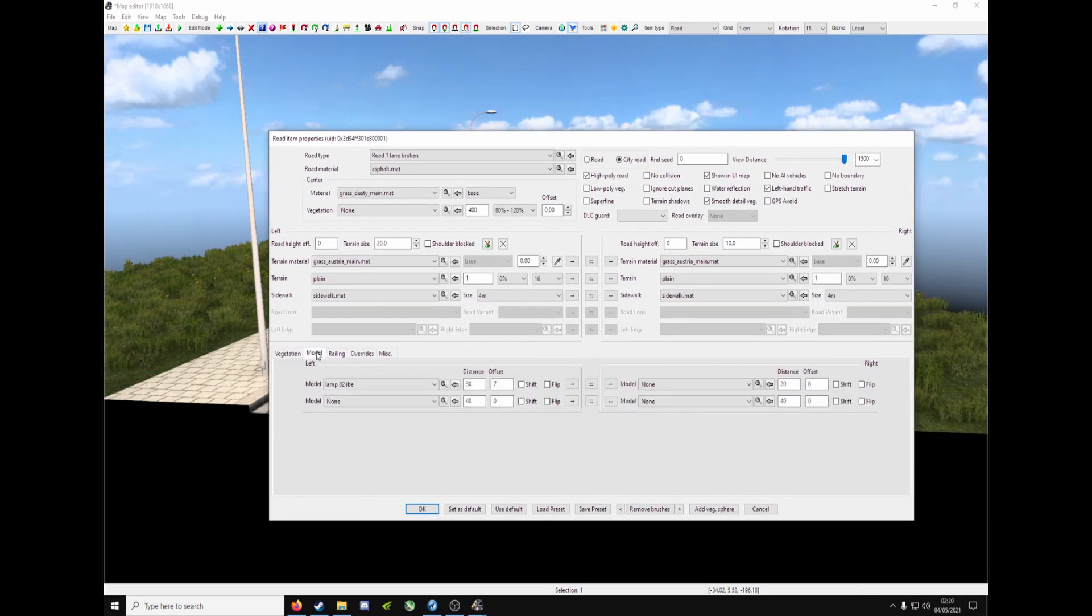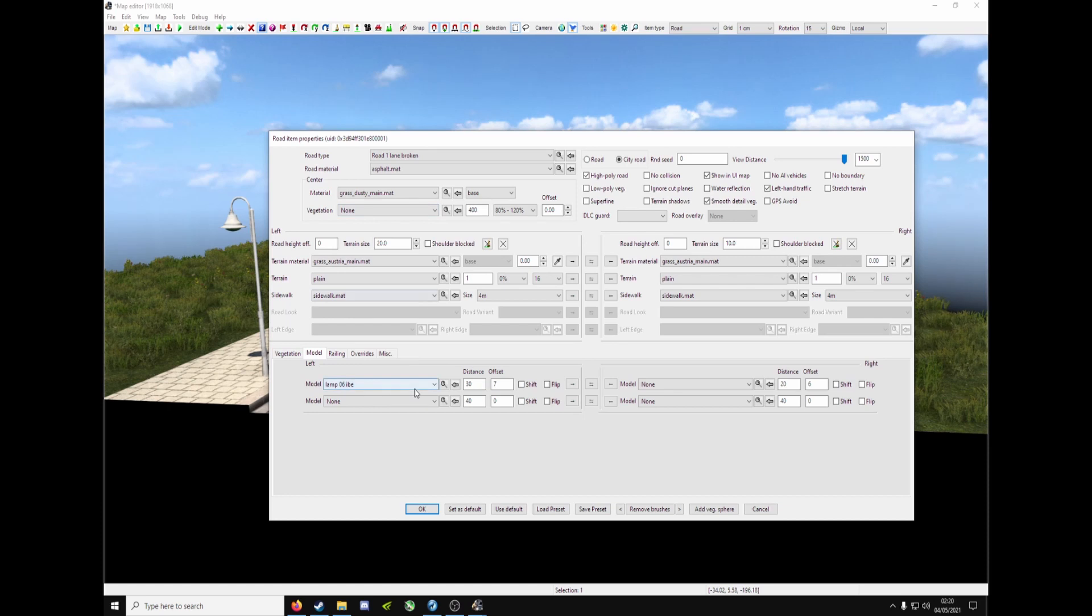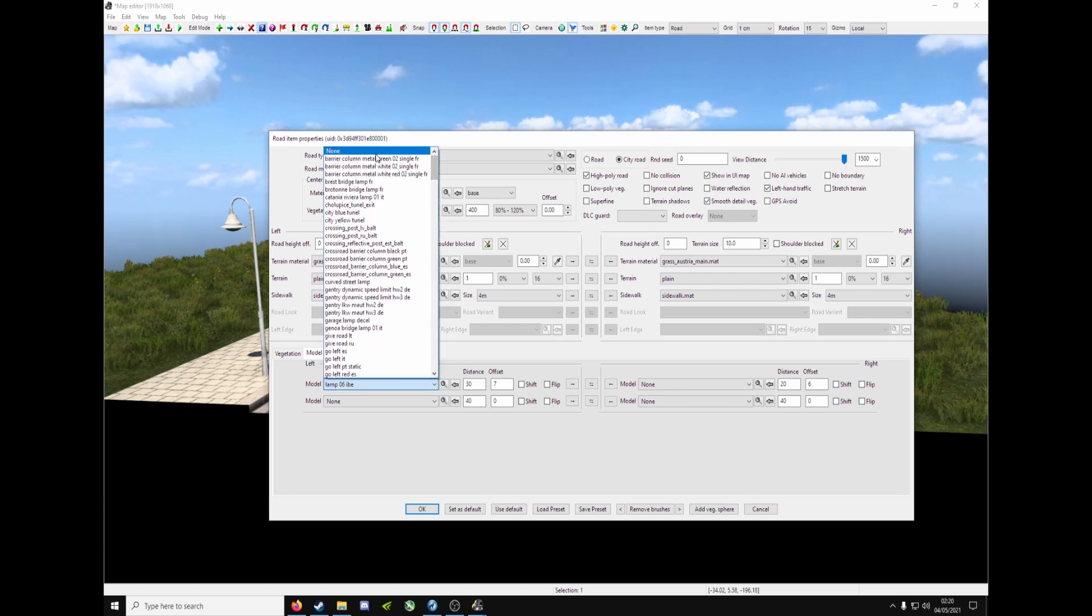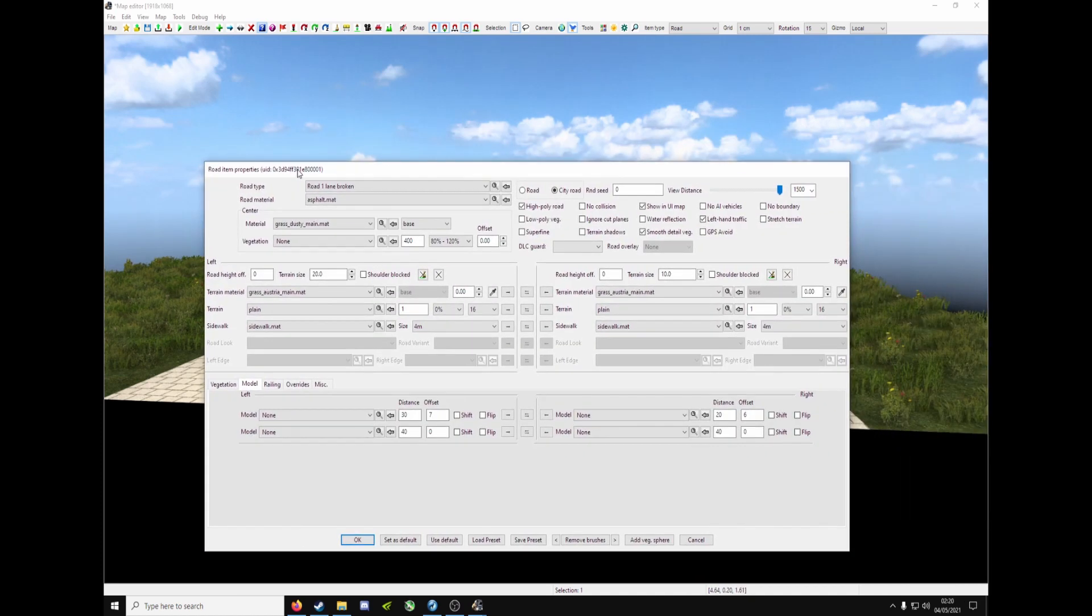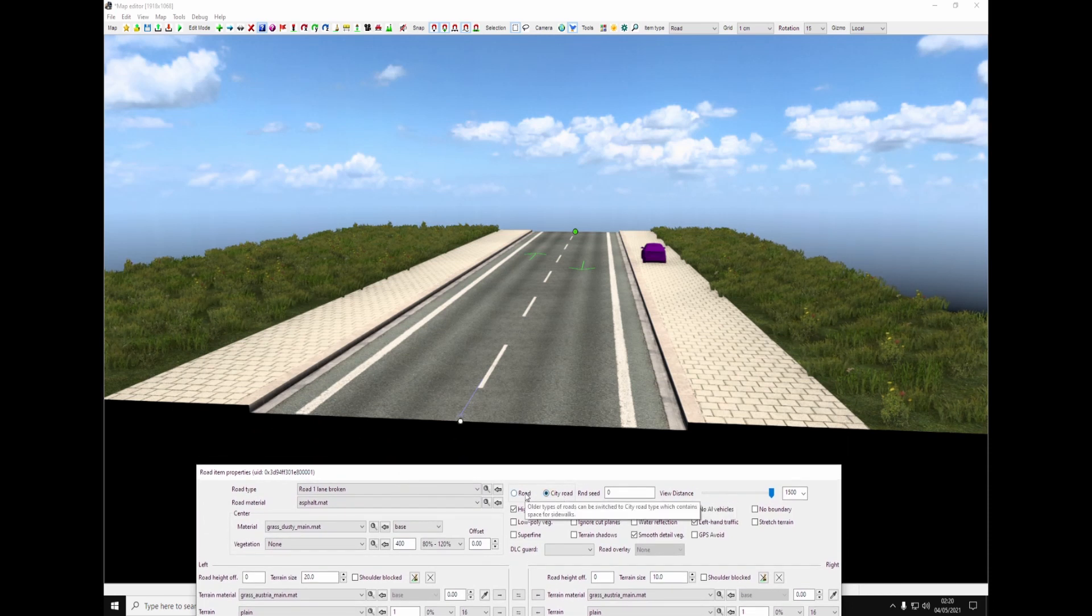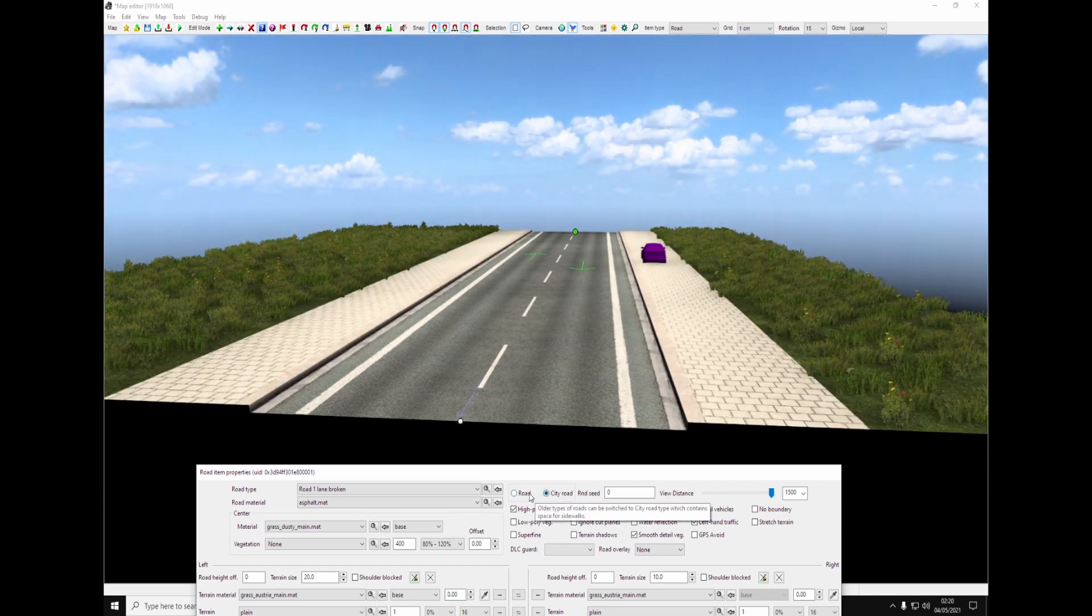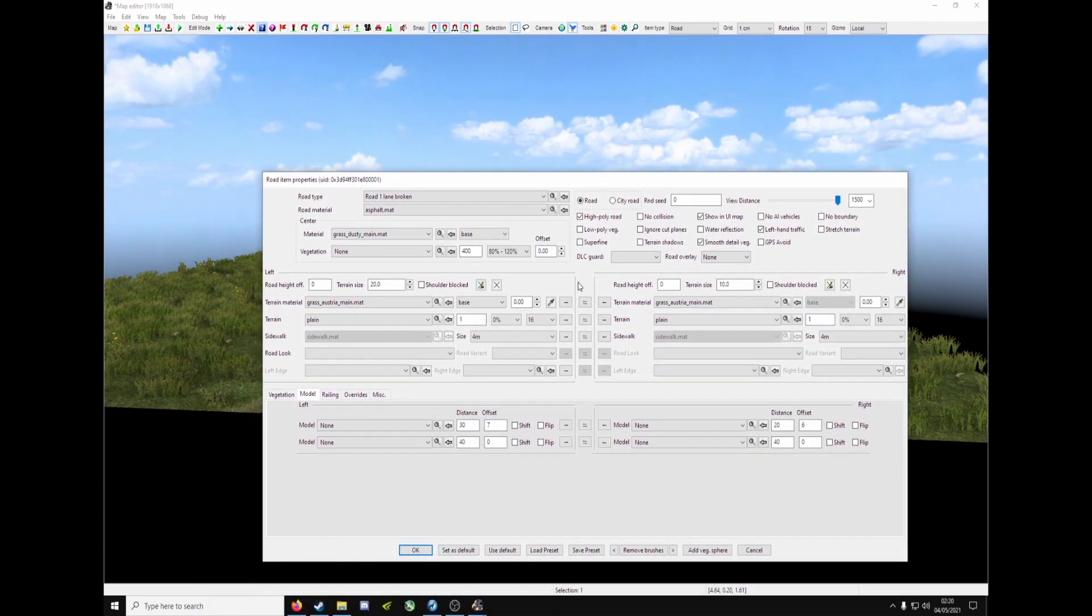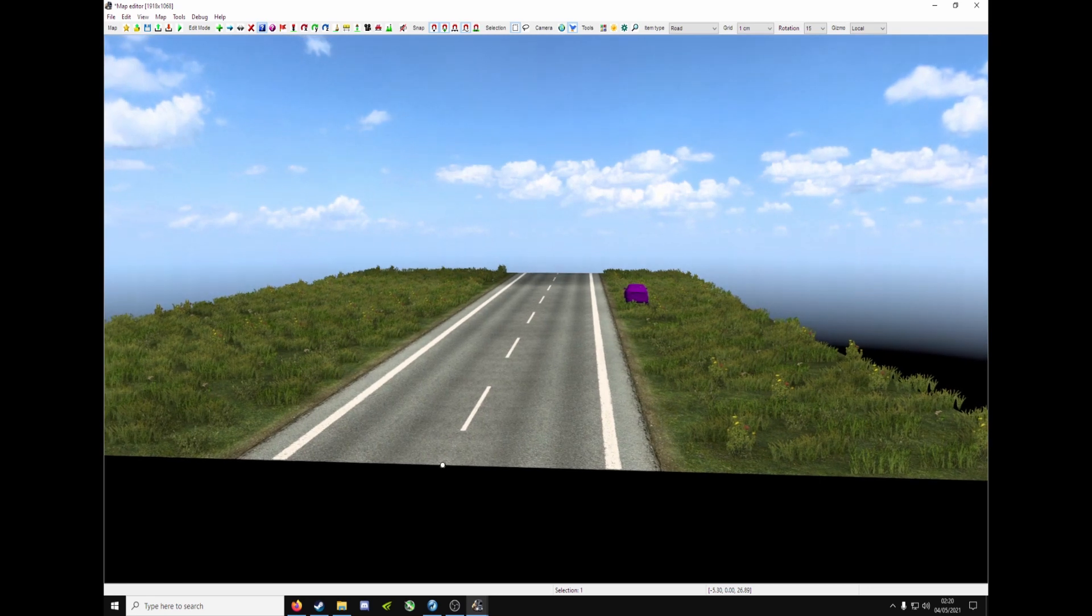Under model at the bottom. Scroll up, make it none. You've got a nice blank canvas. And as you can see, we have pavements. So you might not want those. At the top, you've got city road and road on the left. Road to get rid of them. City road to make it a city road with pavements. So click road, in this case, and then click OK to finalize it. And there's your road.